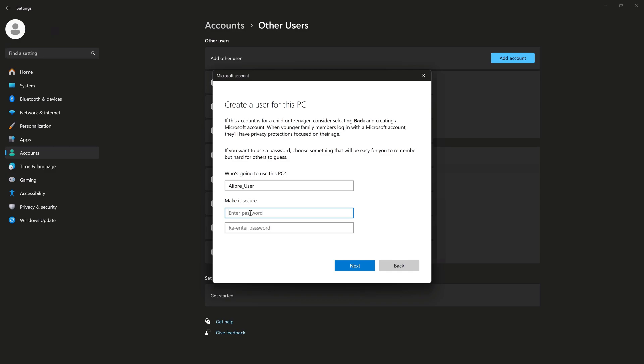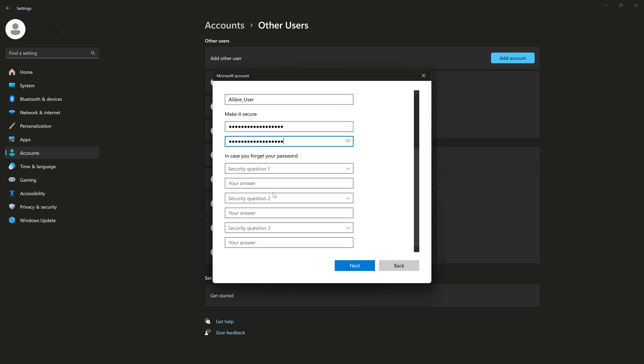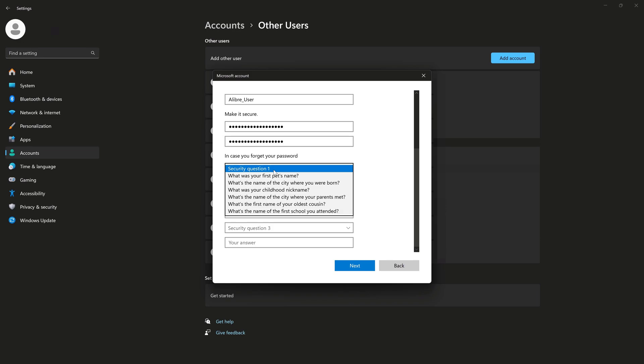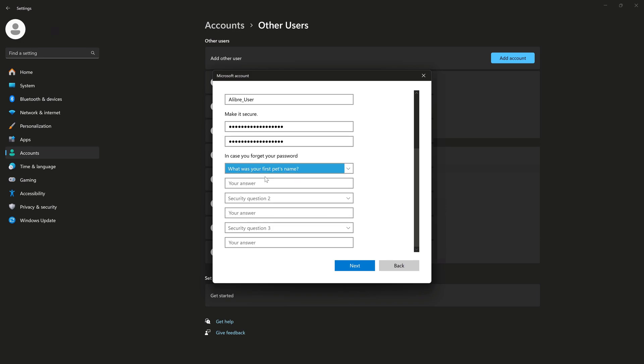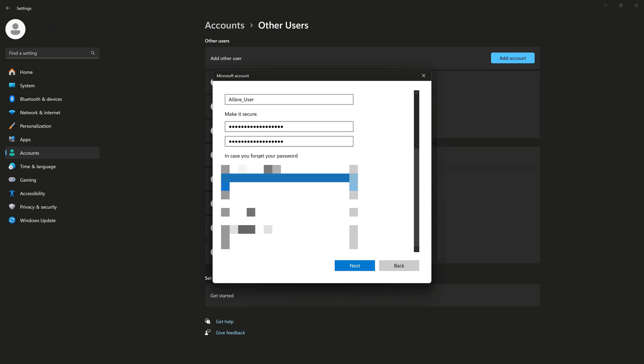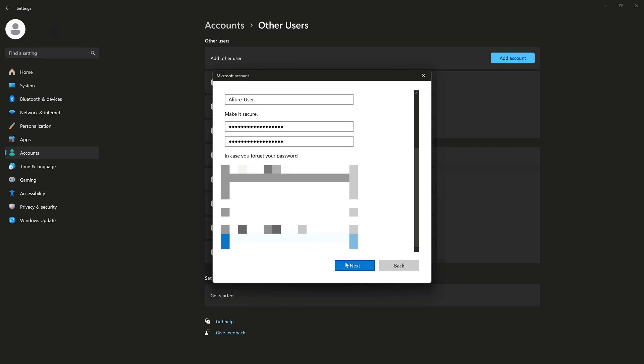And I'll name this person Alibre underscore user. We'll give them a password. And then we'll fill out the security questions. And click Next.